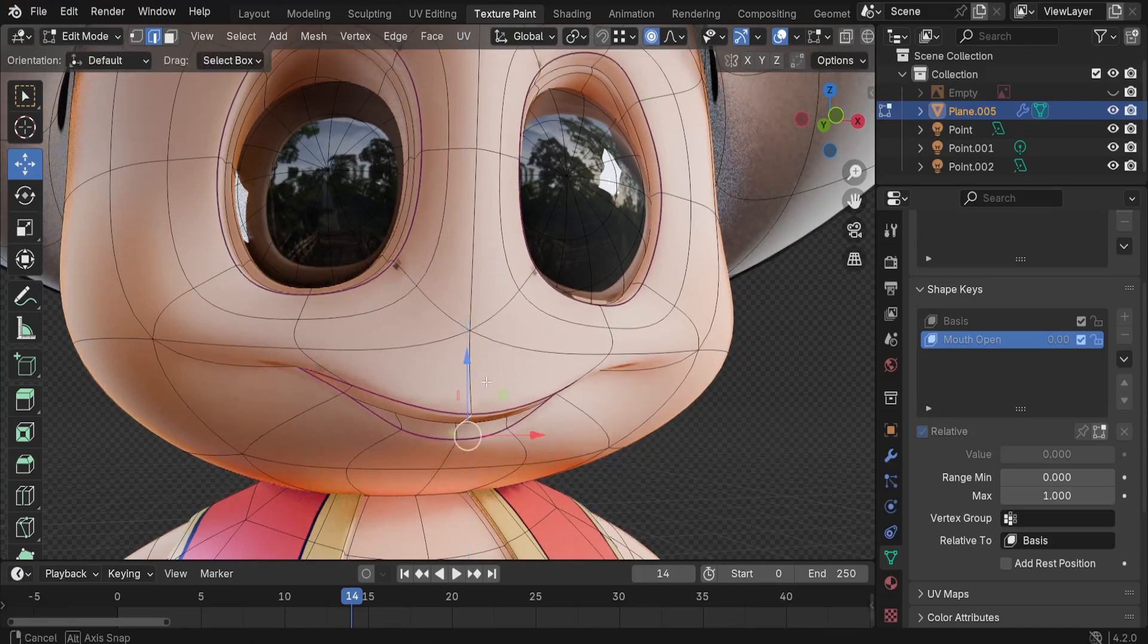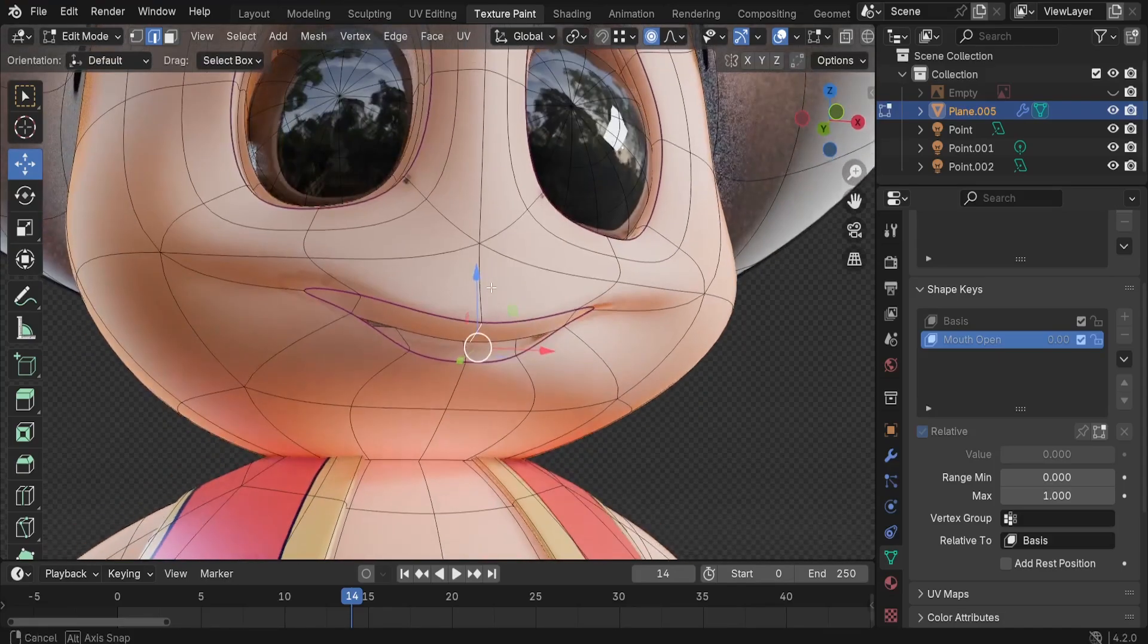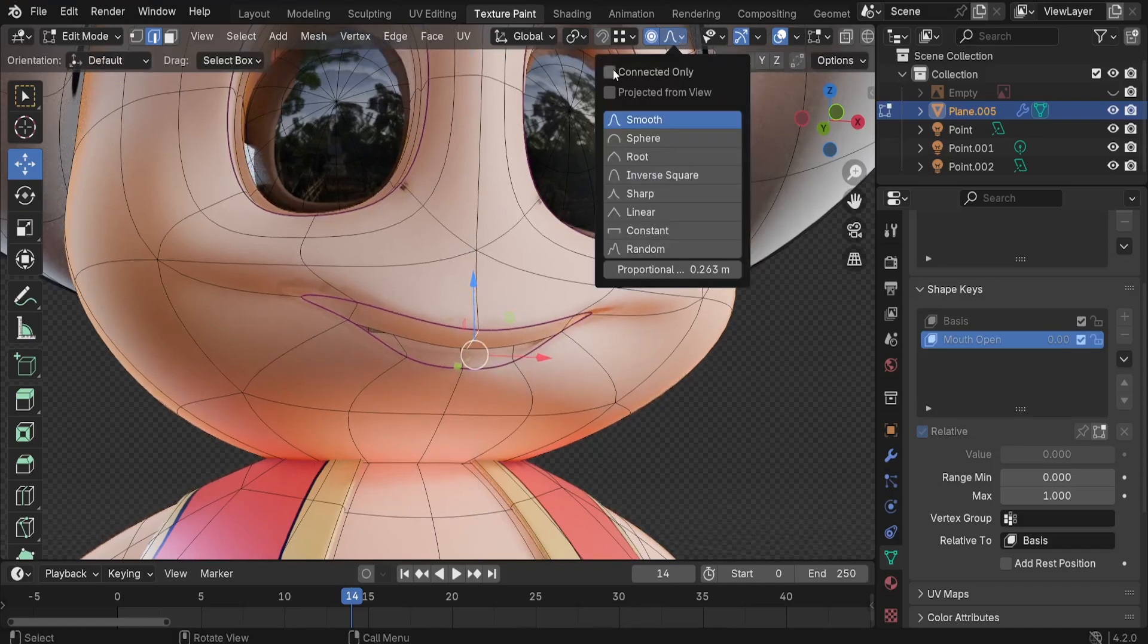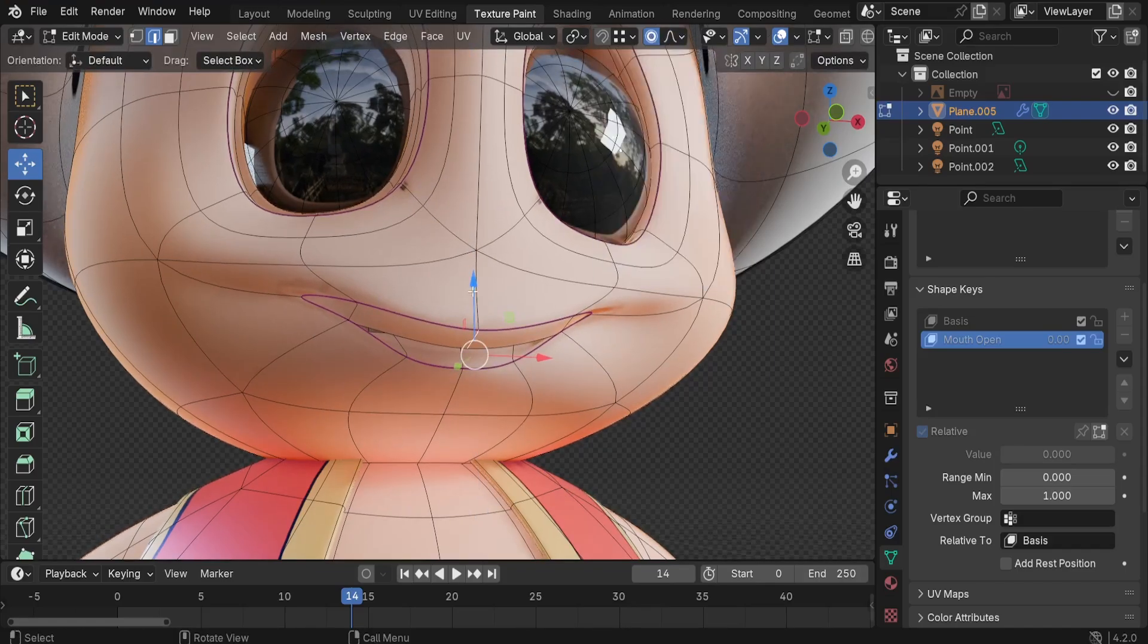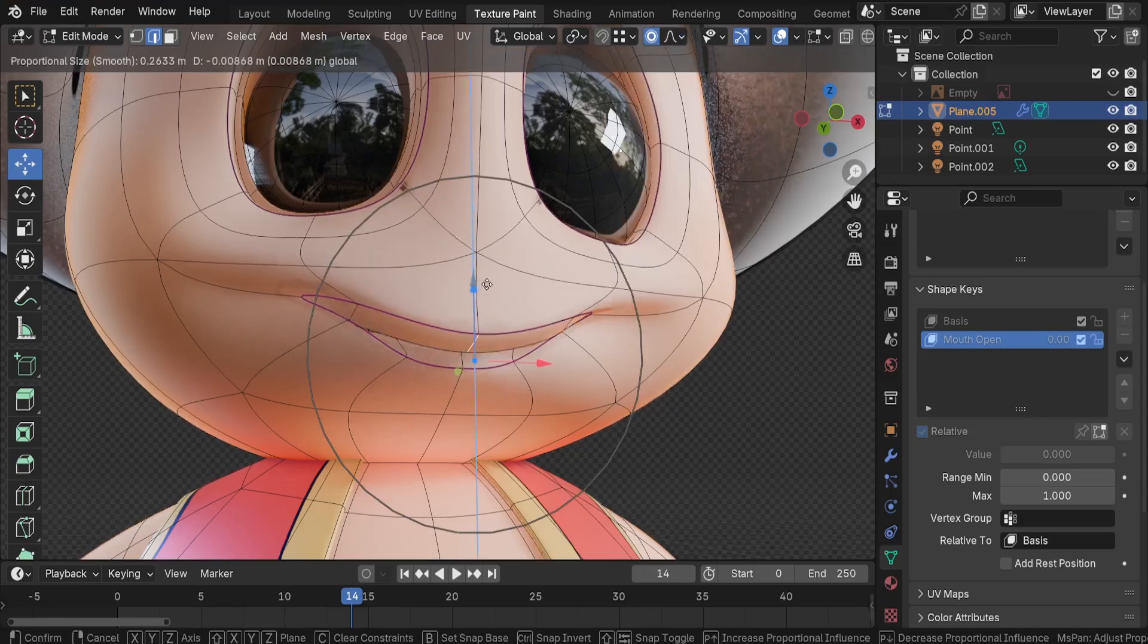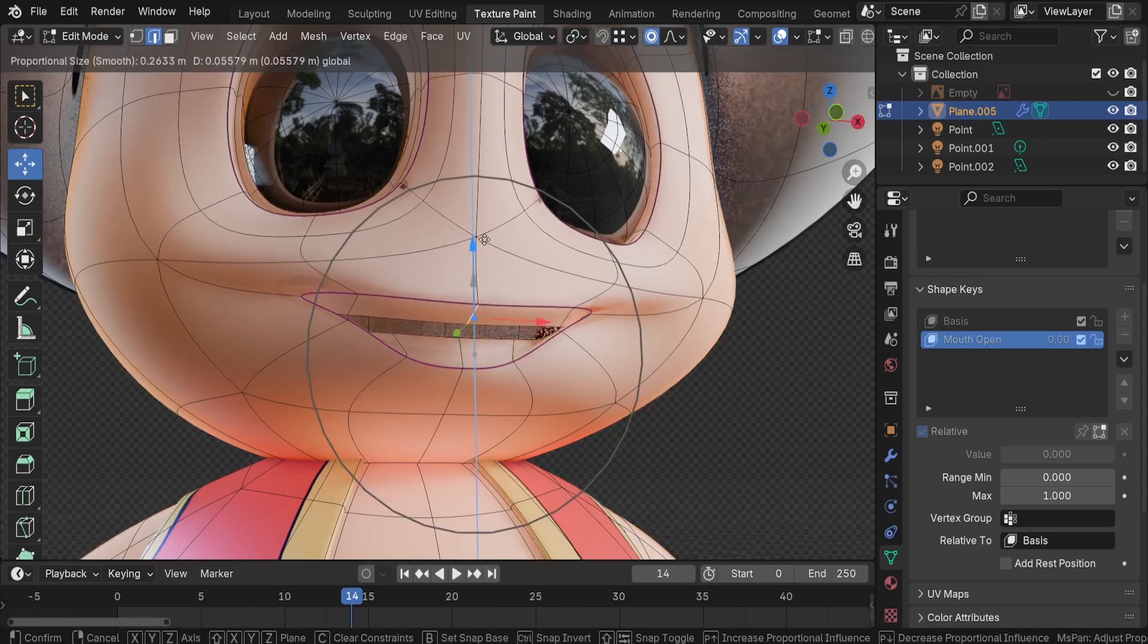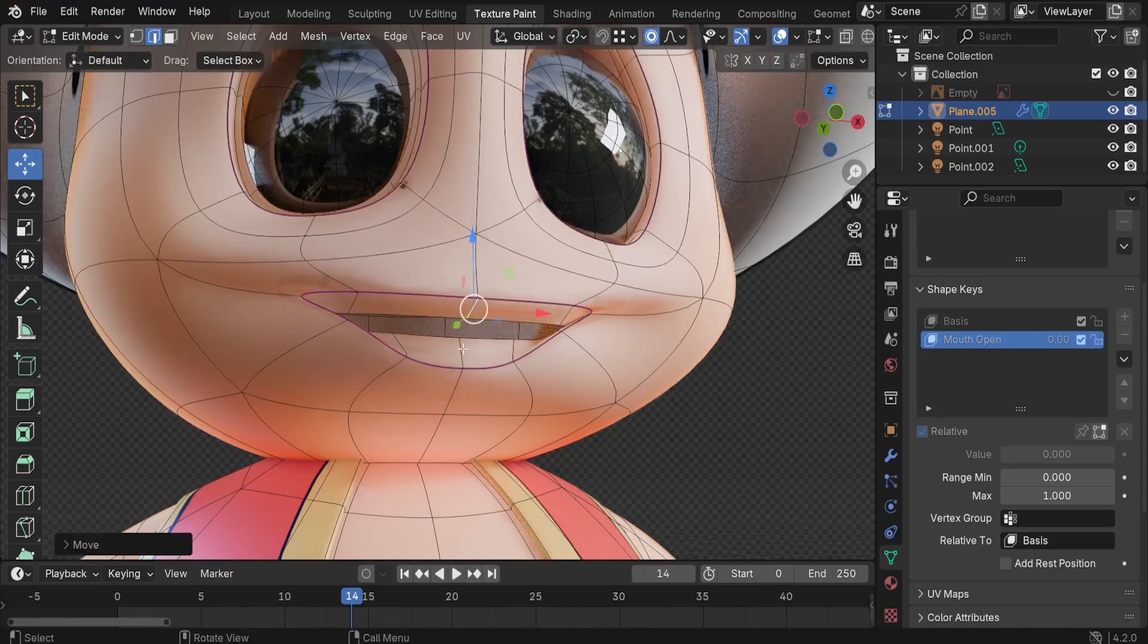For example here, I don't want to be affecting the bottom lip. To fix this problem, we can use the connected only. Just check this box. This way we're going to be affecting only the top. Just lift it up something like this. And we can select the bottom and drag it down like this.